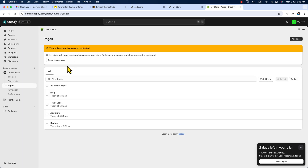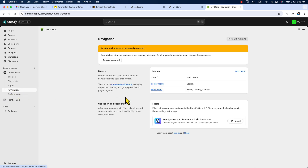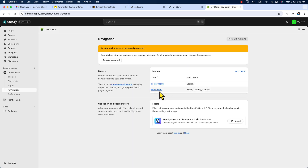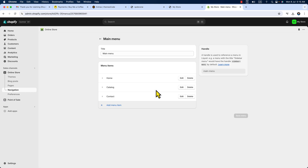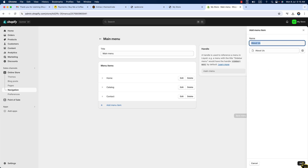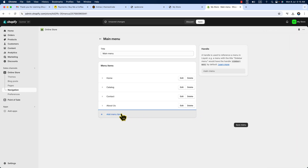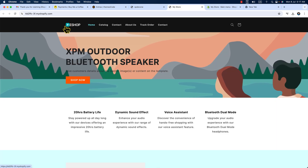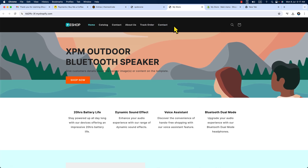Go to 'Navigation,' and here you can see the main menu — it only has Home, Catalog, and Contact. I need to add more pages. Click on 'Main Menu,' then 'Add Menu Item.' Click the field, go to Pages, and add 'About Us,' then hit add. In the same way, add the remaining menu items. Now we have added our logo and menu items.